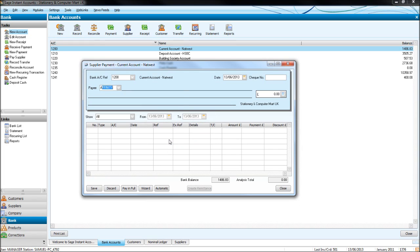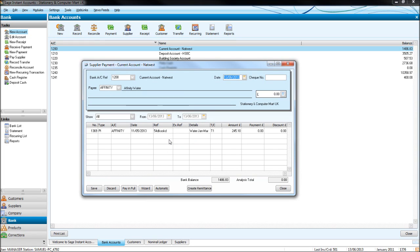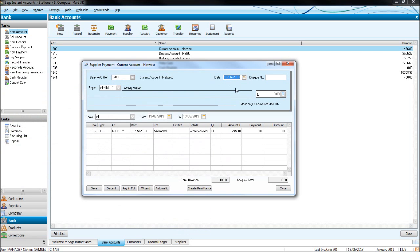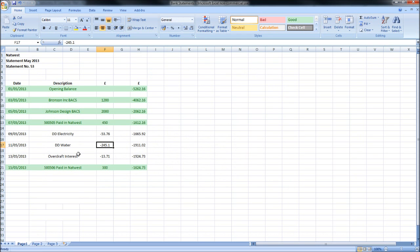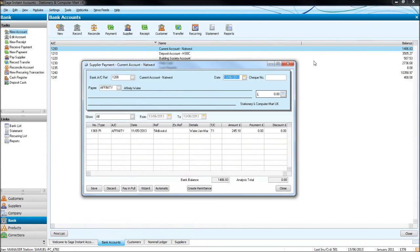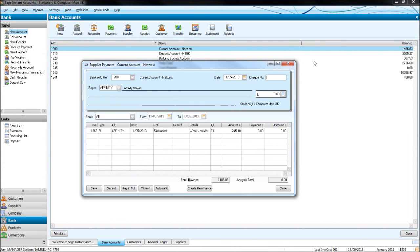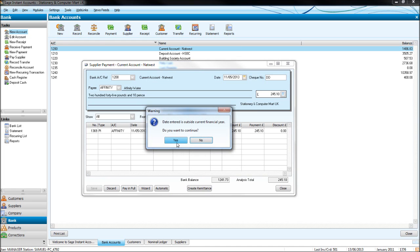Let's do the water bill too. Affinity Water, 245.10—is that the one? Yep, 245.10 on the 11th of the 5th, direct debit once again. Pay in full, save.